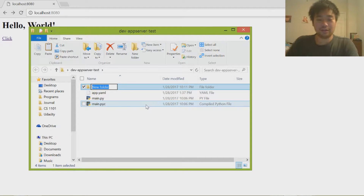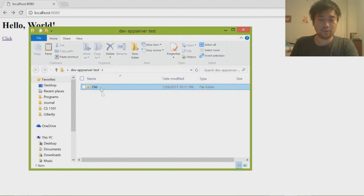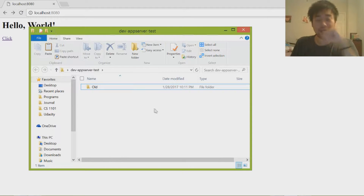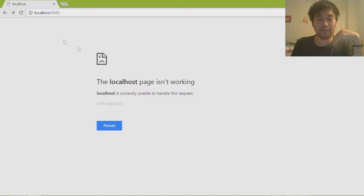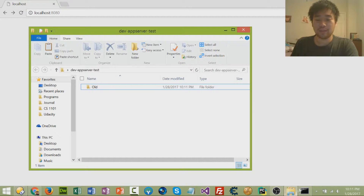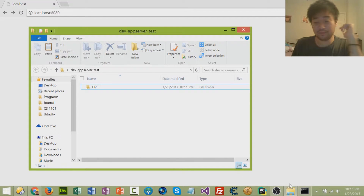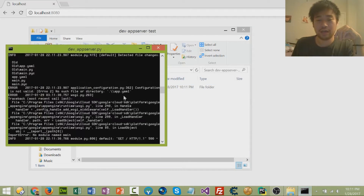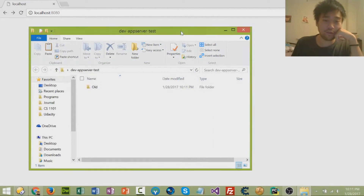I'm going to go ahead and get rid of these files — I'm just going to move them into a different folder called 'old' and put them in there. This is what we're going to start off with. We're going to create all those files over again, but instead of three files we're just going to create two.